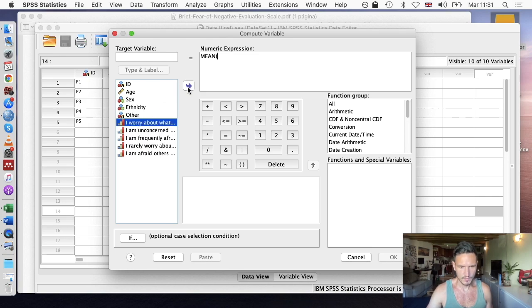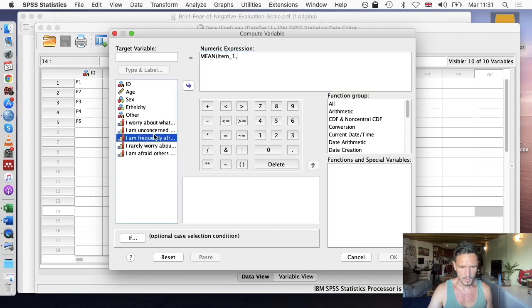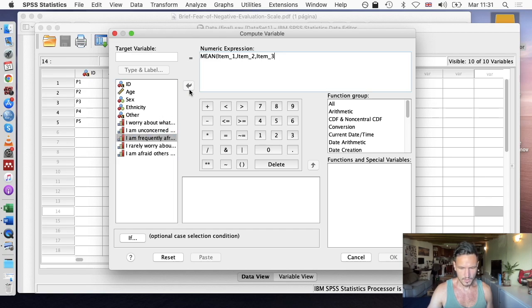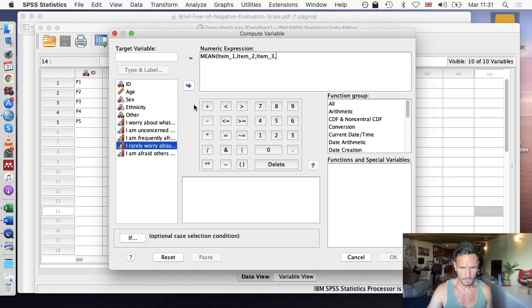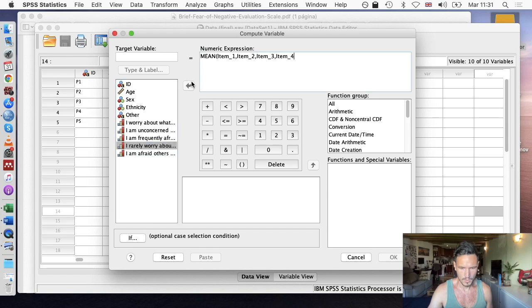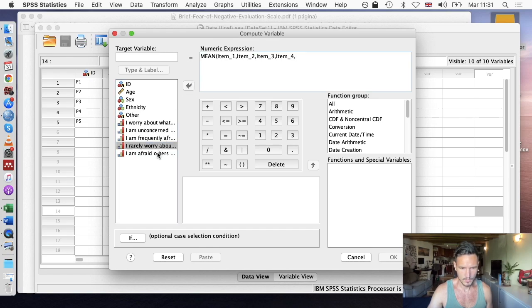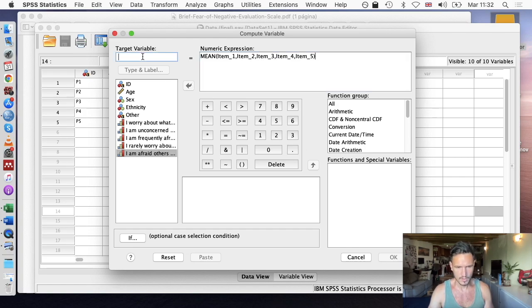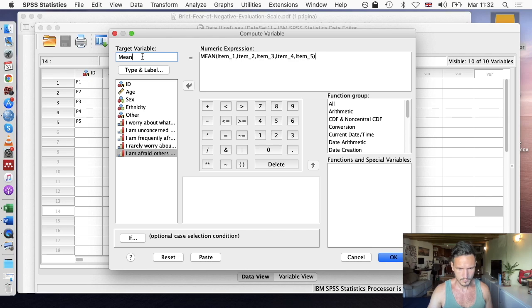I'm going to transfer the first one over, so that's called item one. I'll give the variable the name mean, and then go to OK.